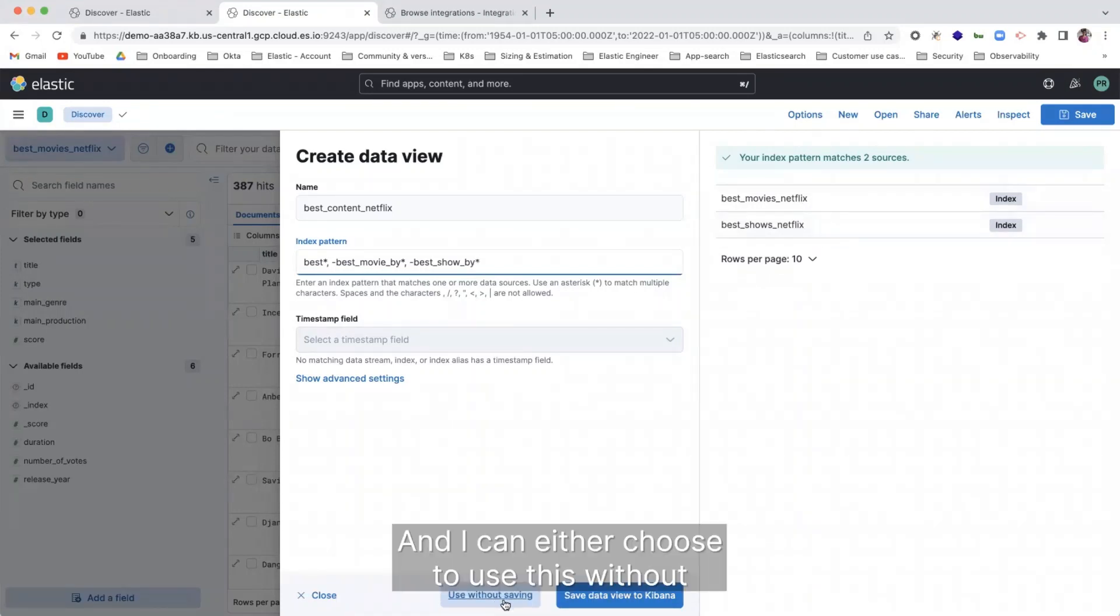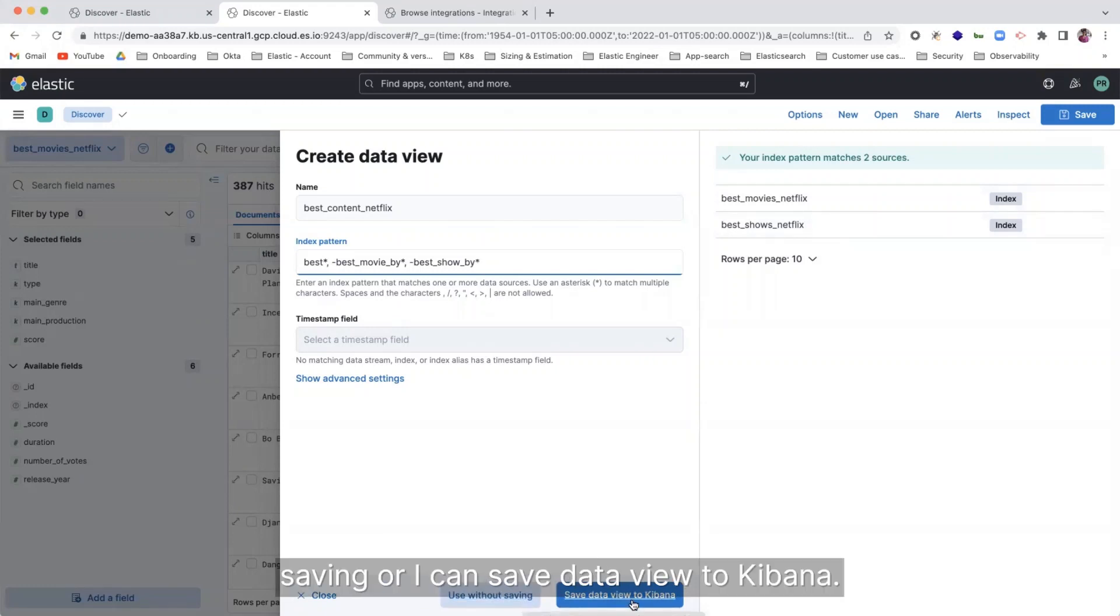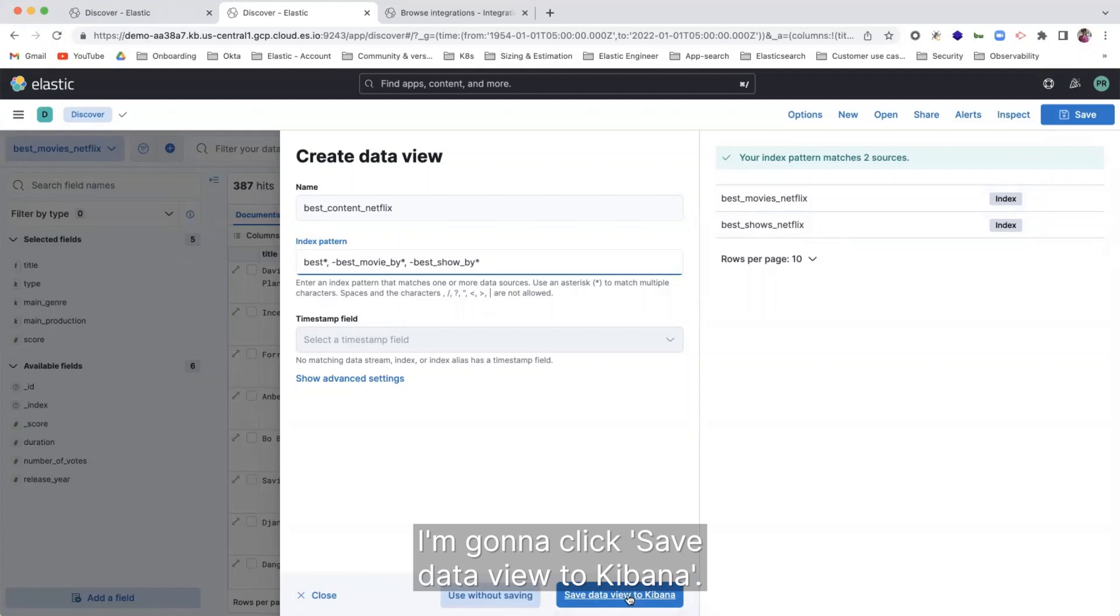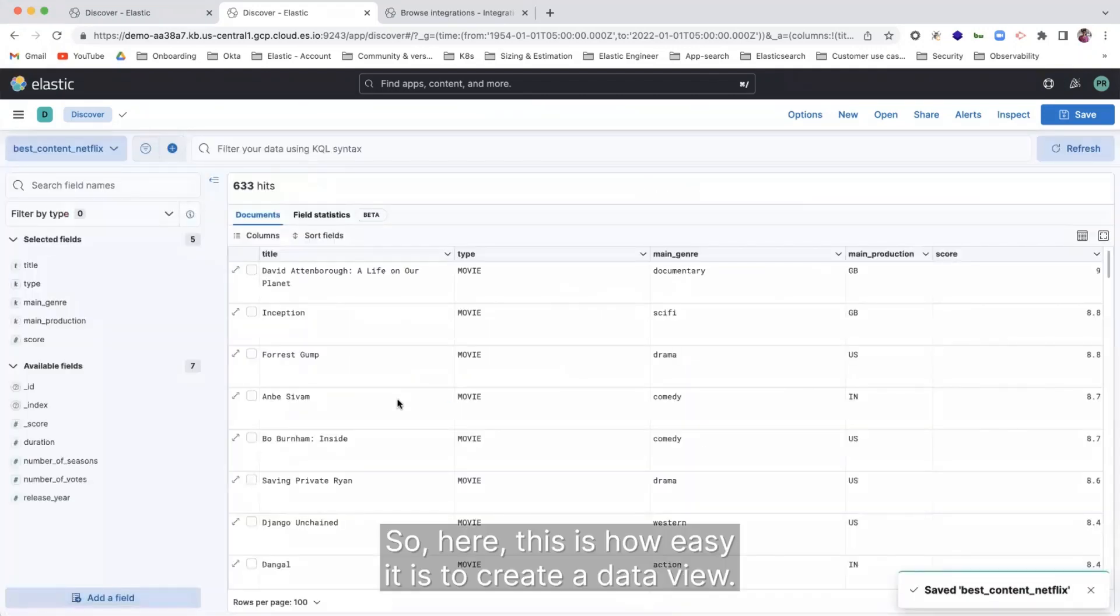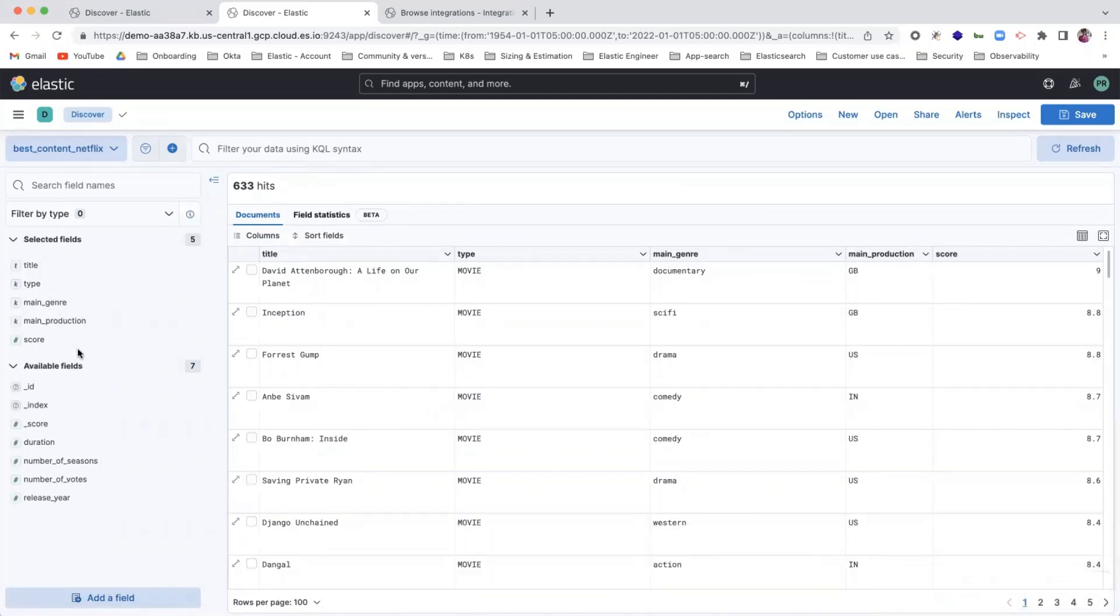And I can either choose to use this without saving or I can save data view to Kibana. I'm going to click save data view to Kibana. So here, this is how easy it is to create a data view.